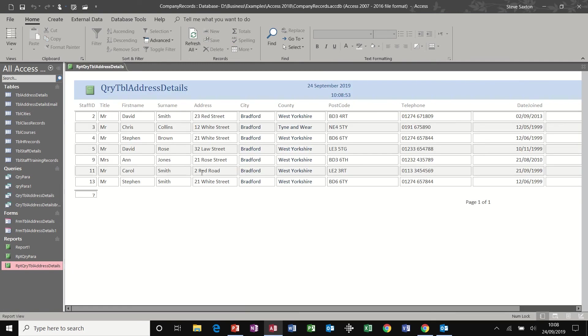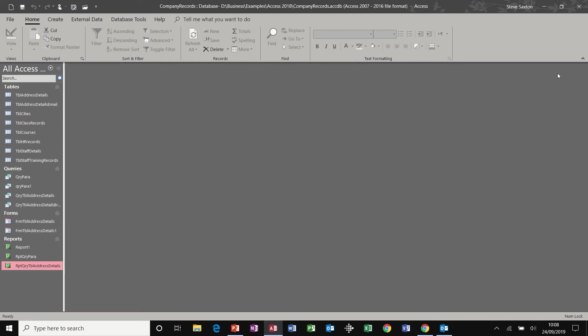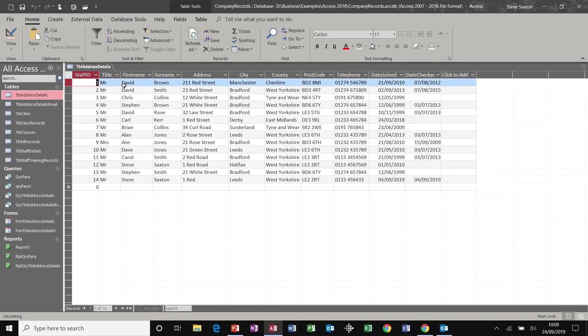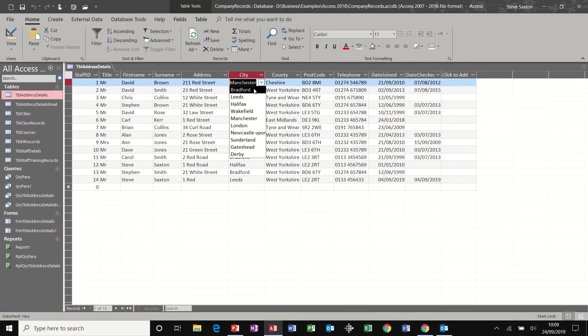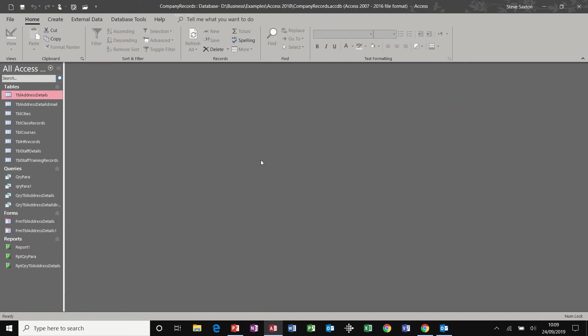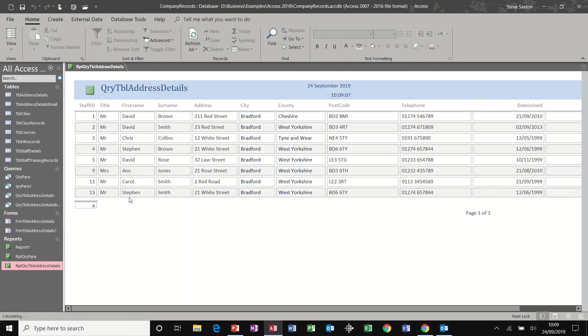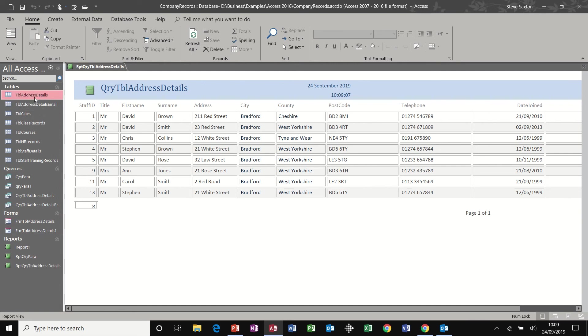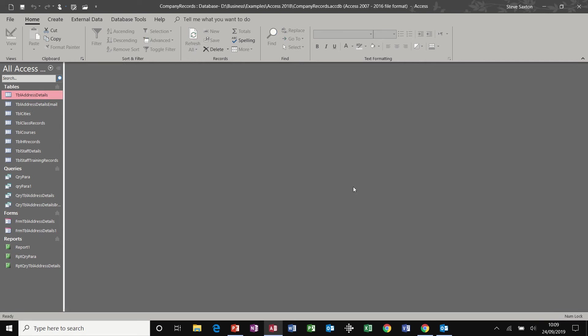Just have a look at that. So there are seven records there, seven people living in Bradford. If I go back to the table and put somebody else there, go back to my report. There are now eight records for Bradford. So the report is looking at the query, which is interrogating the table. So as the data changes in the table, this is your output. The report picks it up.